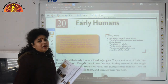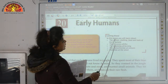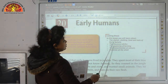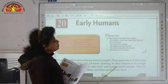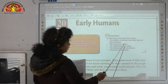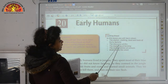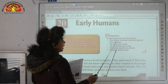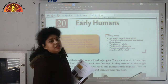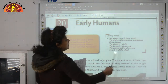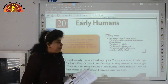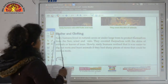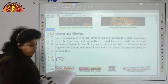The topics covered in this chapter would be shelter, clothing, food, and tools of early humans. Then the discovery of fire, the beginning of farming, the domestication of animals, and the invention of the wheel. Let us first start with the first topic, that is shelter and clothing.